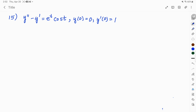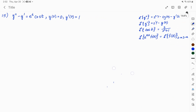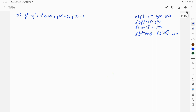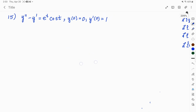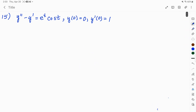Here we have a second-order ODE that we're going to solve using Laplace transforms. Over to the right, I have the transforms I'll use — the transform for my second derivative and my first derivative. Notice we have e to the t times cosine of t, so we're going to need the Laplace for cosine of t, and then the first shifting theorem: the Laplace of e to the at times f of t. Those are the formulas that we'll use.